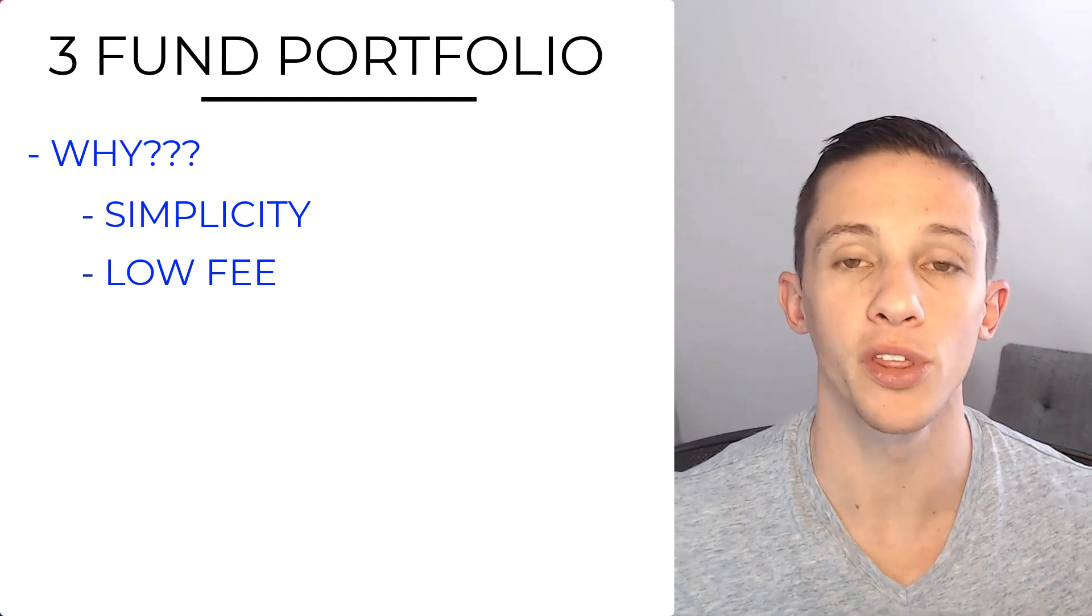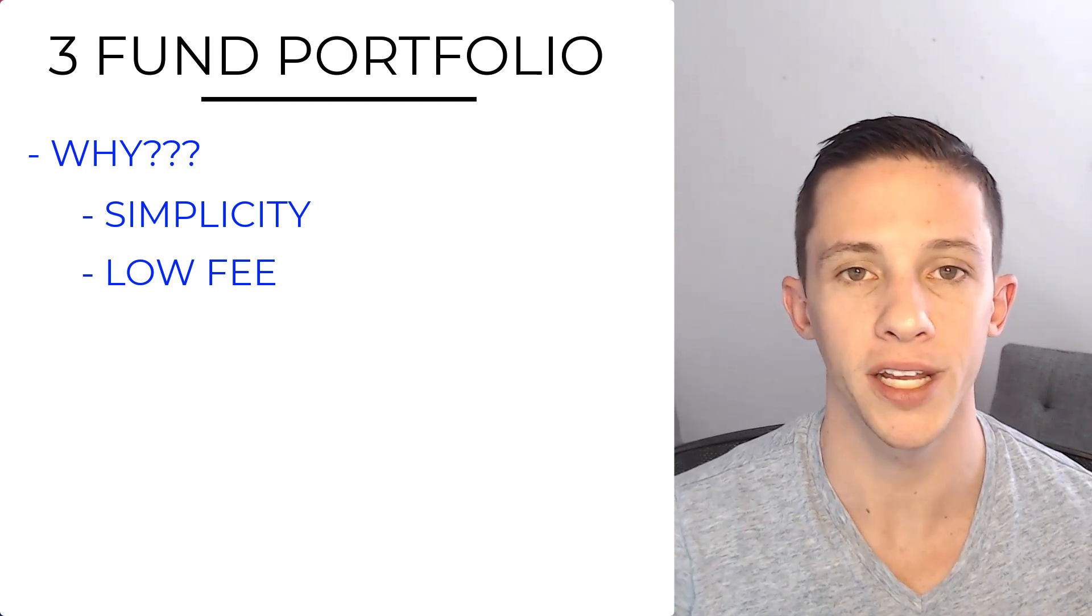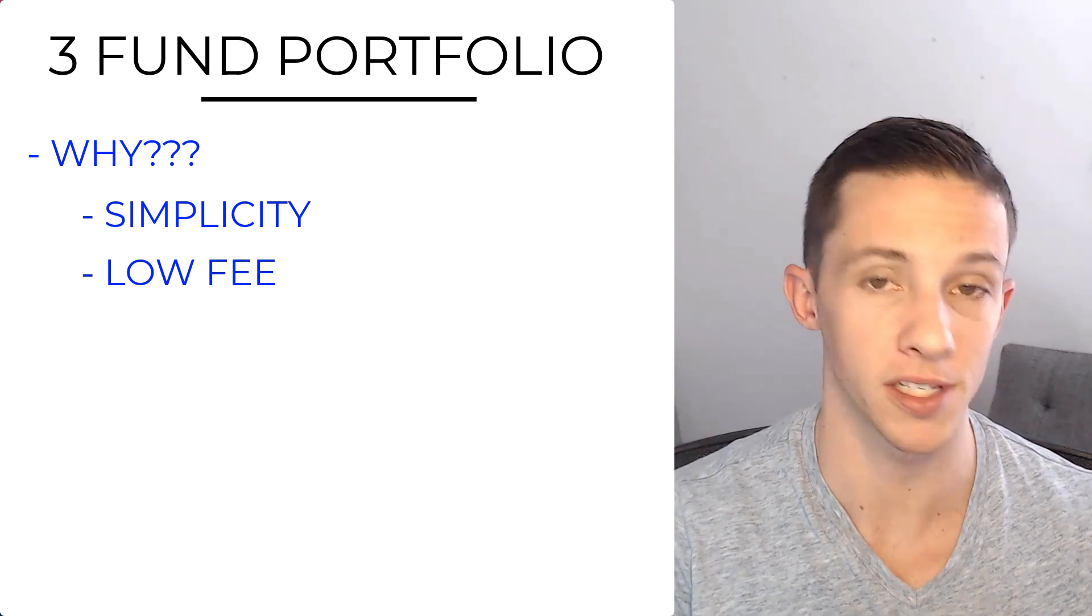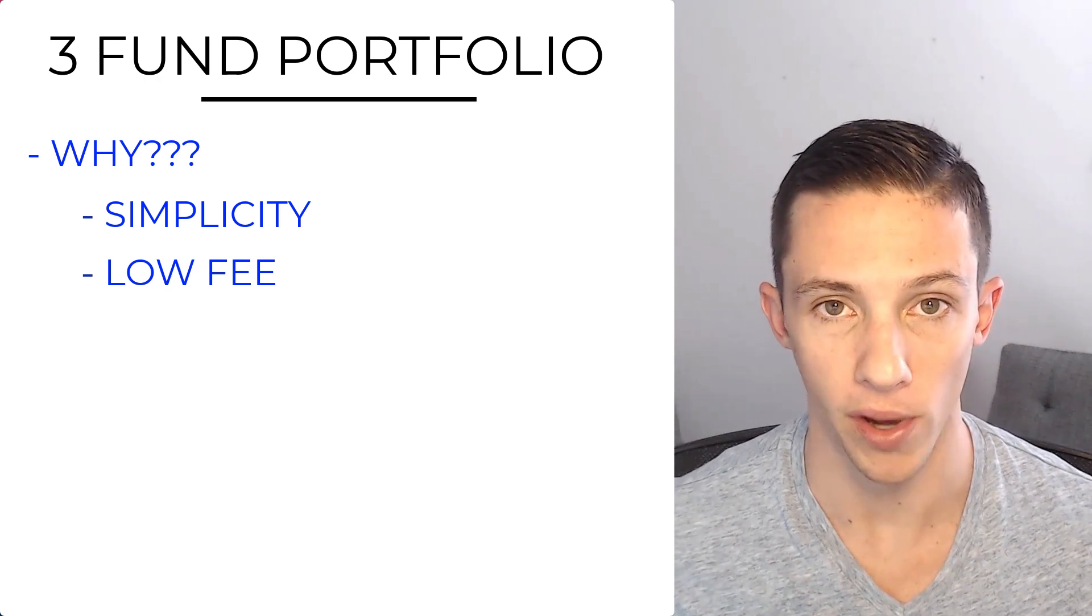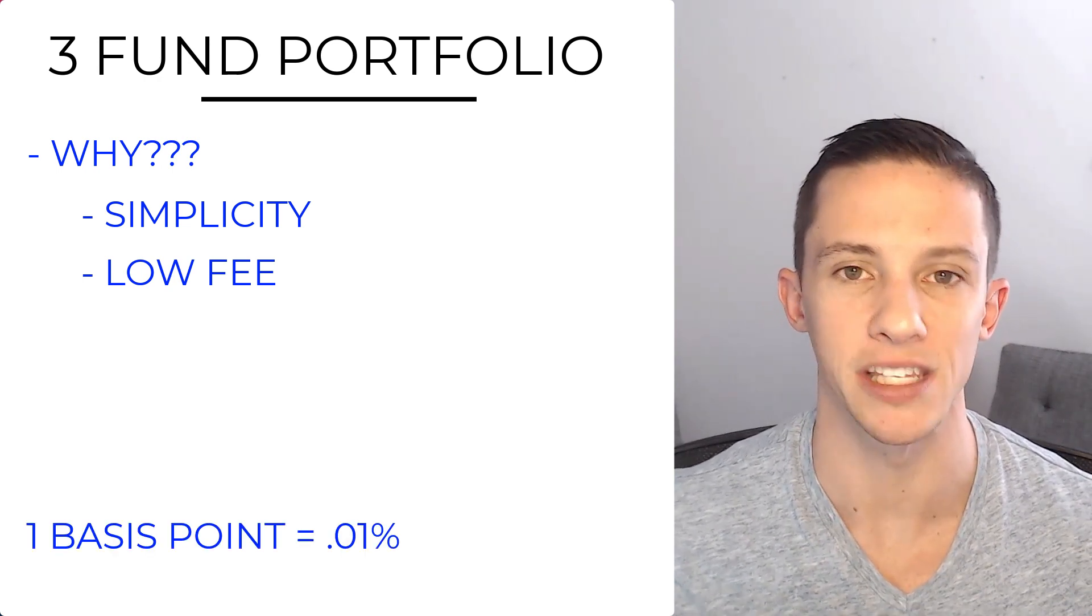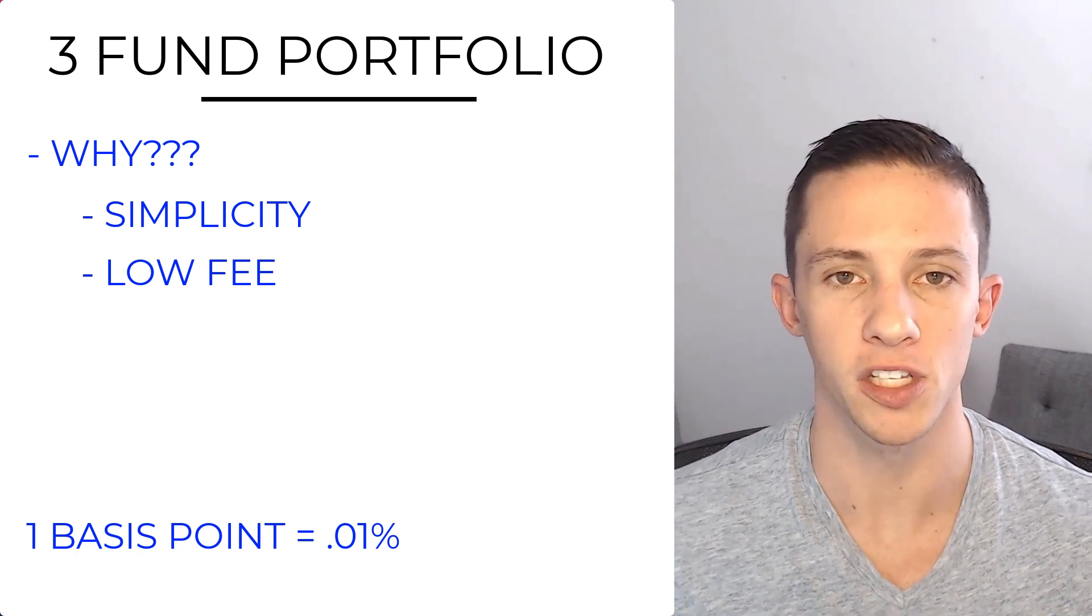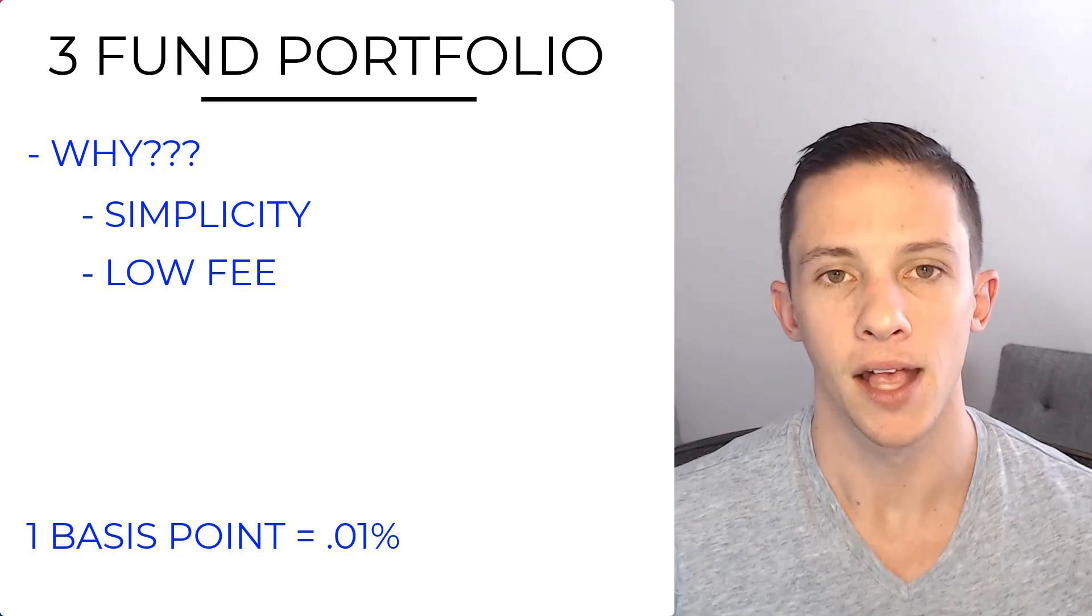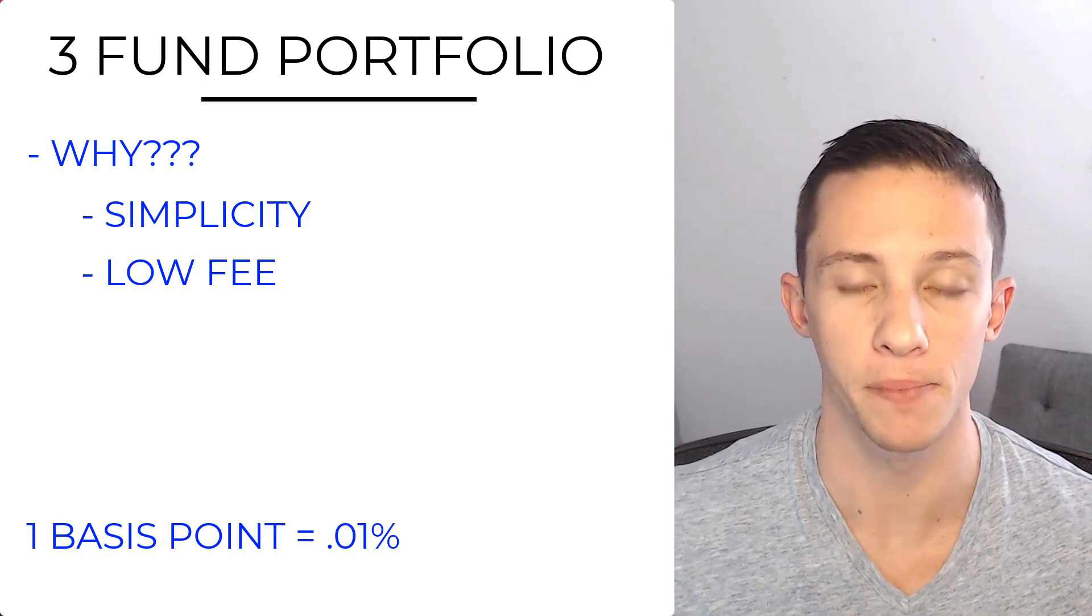Also, it can be implemented with low fees. You can get exposure to each one of these asset classes, U.S. equities, global equities, and bonds, for just a few basis points. And when I'm saying basis point, one basis point is 0.01%. So in the finance world, the basis point is 0.01%. 10 basis points would be 0.10% or 10 bps.